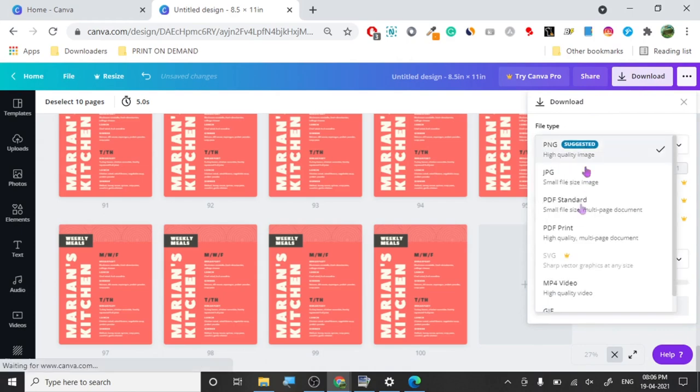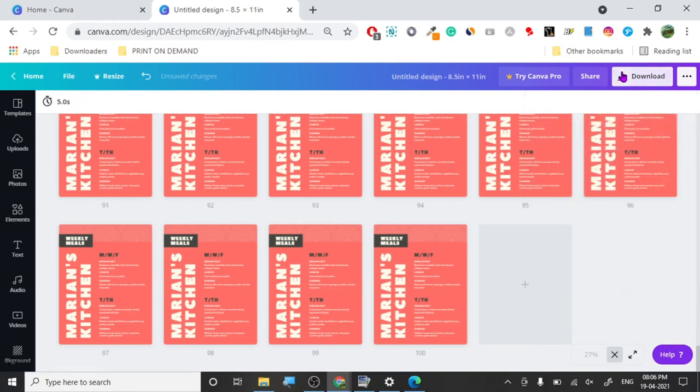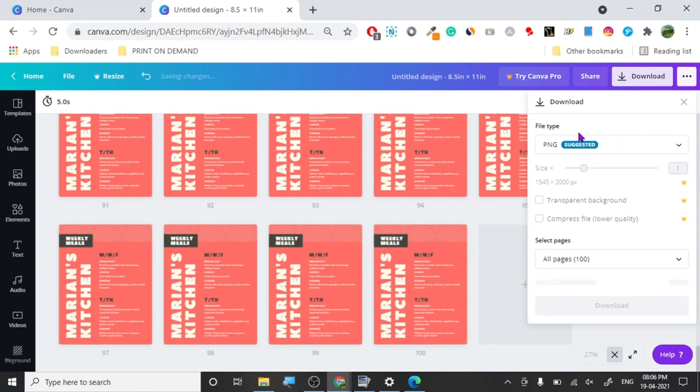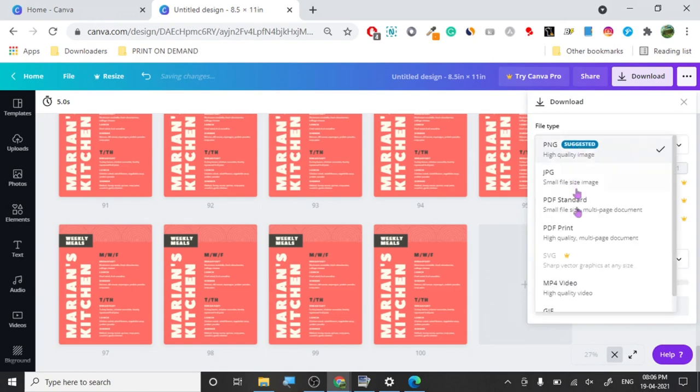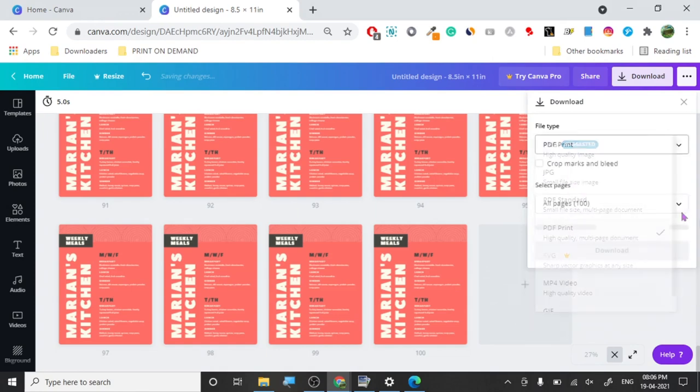Now you're going to press PDF print high quality, and it's going to show the download mark.